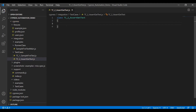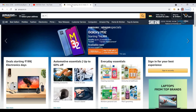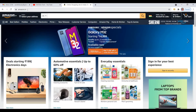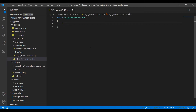We have successfully created the class structure. Next we have to start the automation steps. I am going to use the Amazon.in application for that automation scenario. After hitting this URL, the first step is to launch the application.